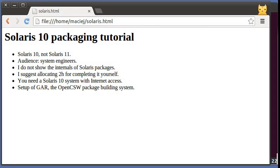To follow this tutorial you will need a Solaris 10 installation with Internet access. If you don't have one at the moment you can go to the Oracle website, download and install the latest update of Solaris 10. If you don't have a spare machine you can use VirtualBox and that's what I'm using here.